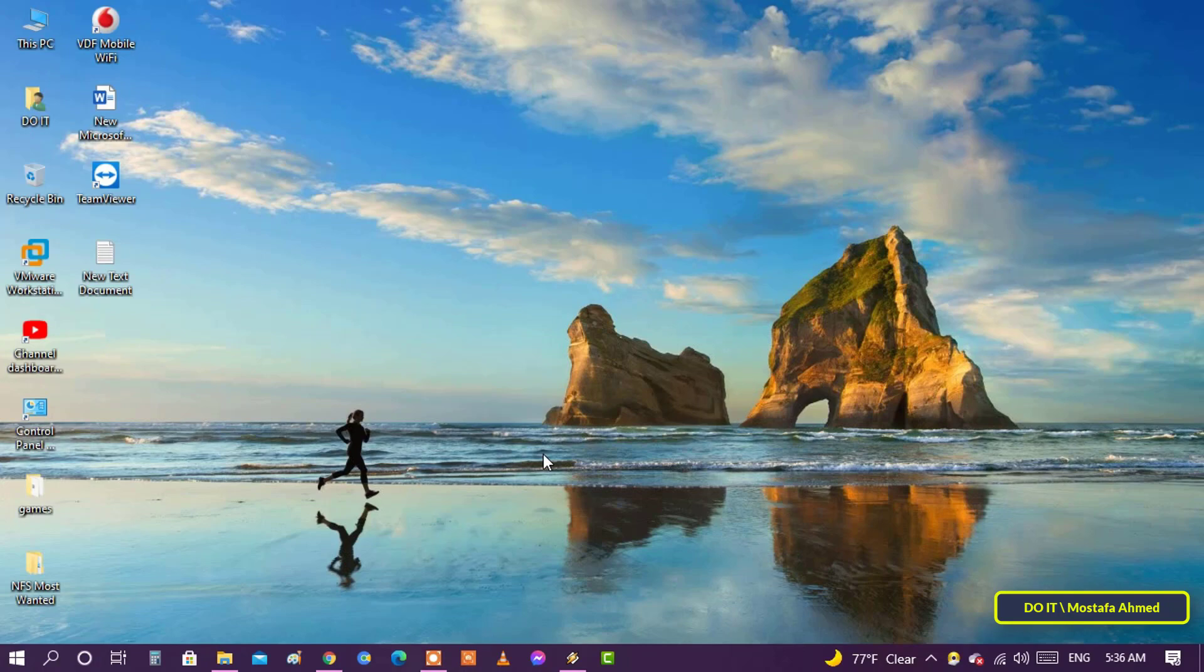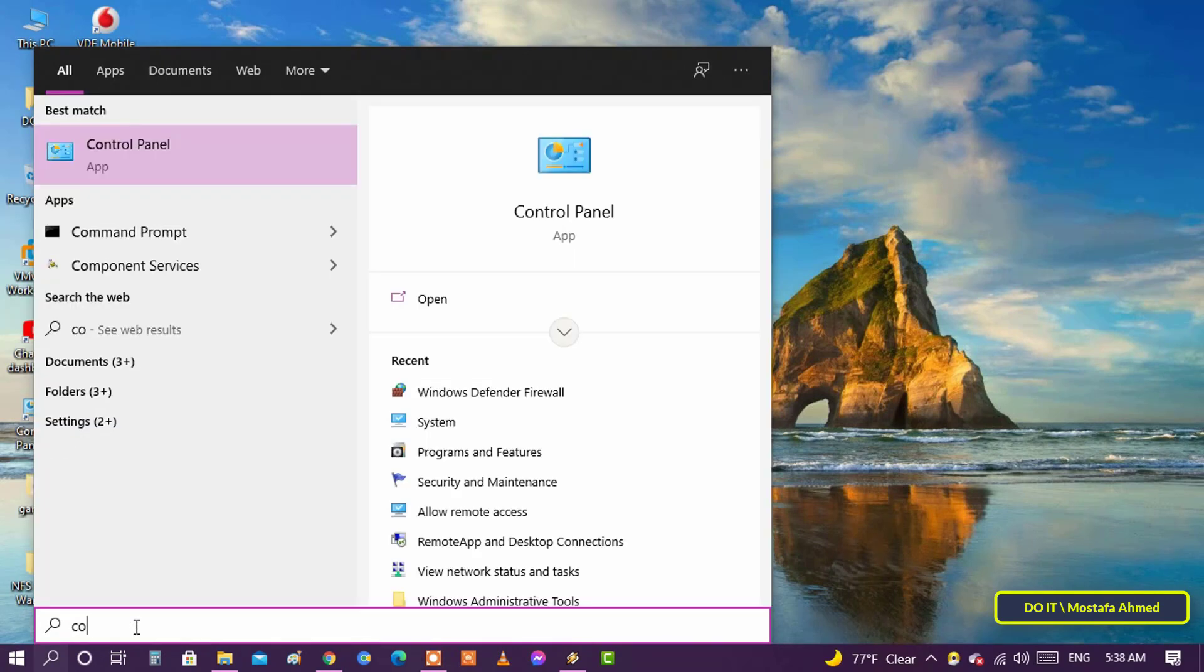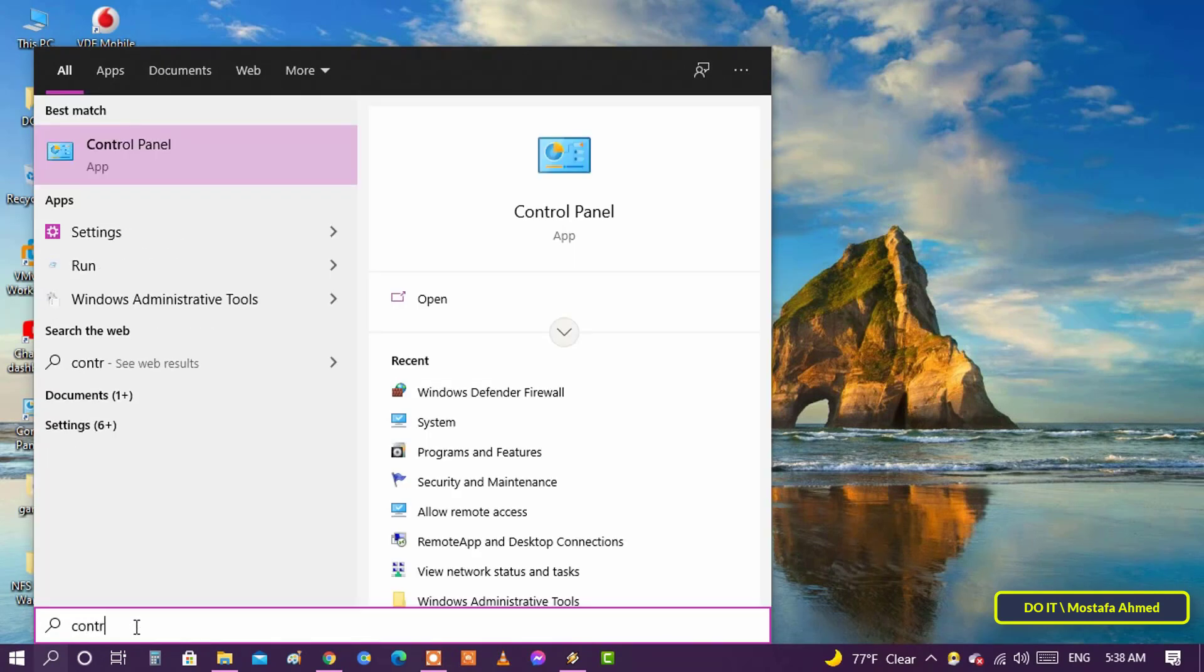To block a program or application from connecting to the Internet, you can create a custom rule in the firewall to control how this application connects to the Internet, whether by blocking or allowing. To make this rule in the firewall, go to Control Panel.